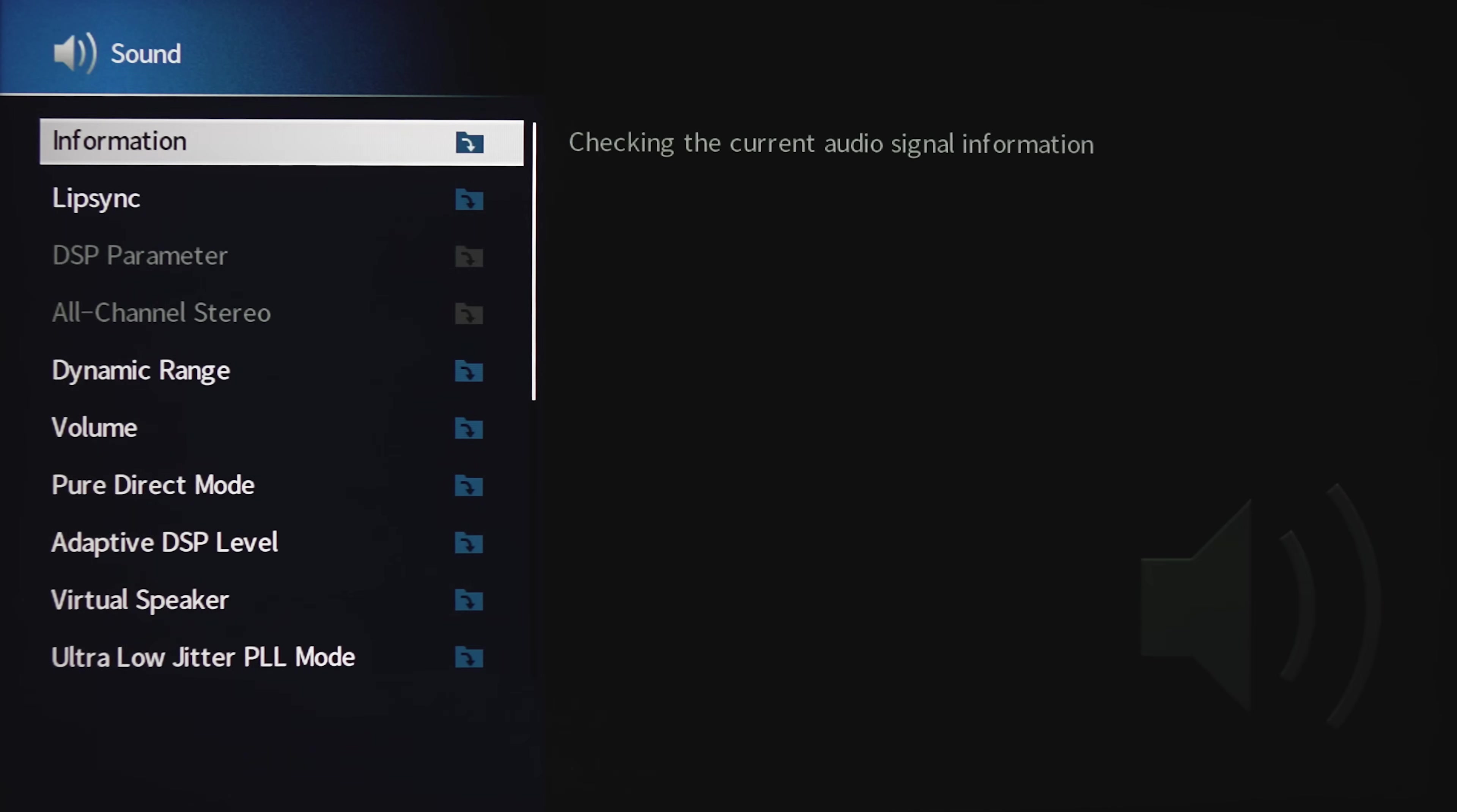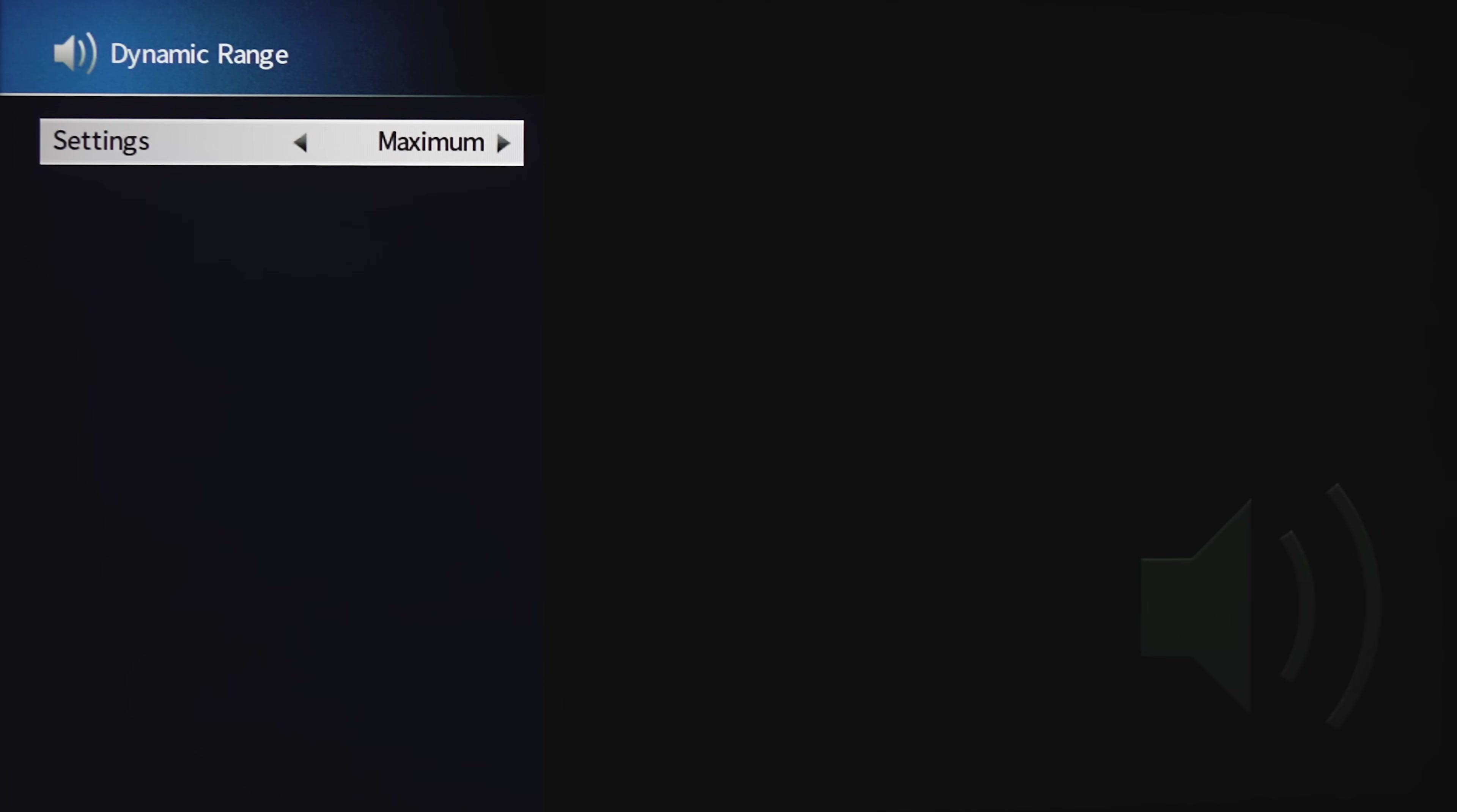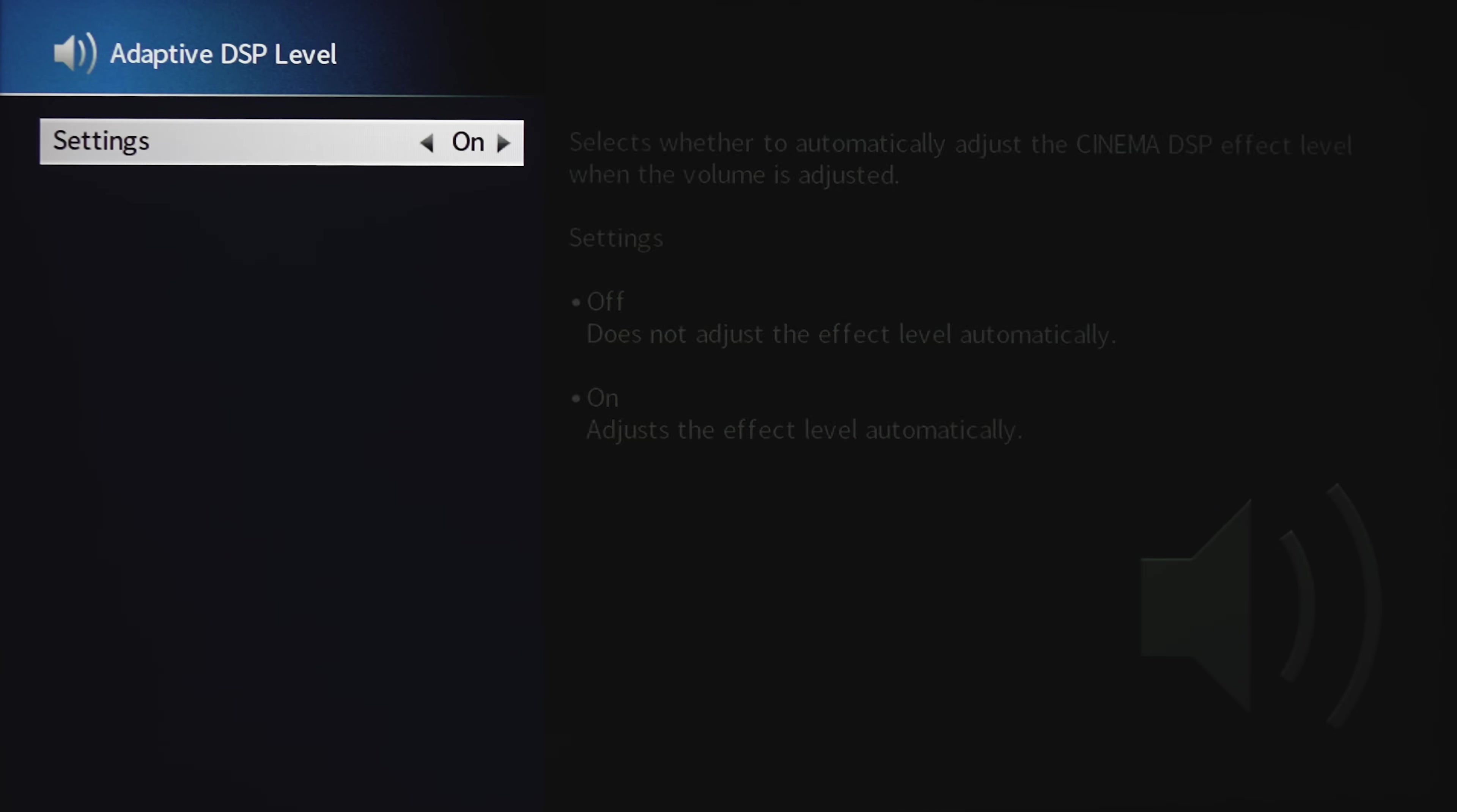Under Sound, there's incoming audio information, lip sync delay, DSP parameter, and all channel stereo settings. Under Dynamic Range, you want to keep this on maximum so it doesn't affect the dynamic range, unless of course you want it to. There's volume, pure direct mode, and adaptive DSP settings.